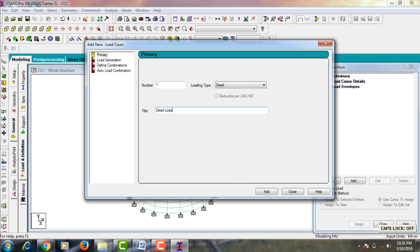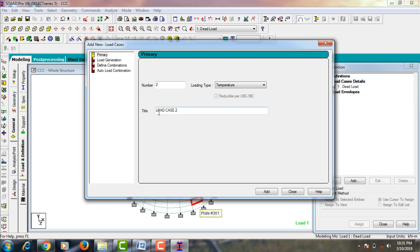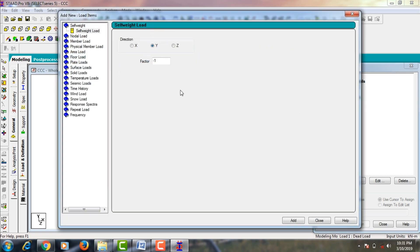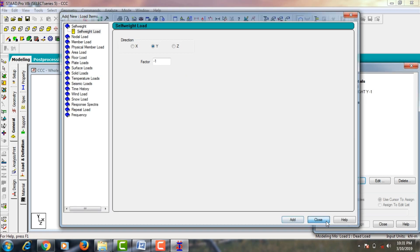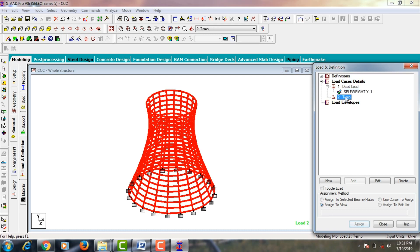Add the dead load, then add a temperature load — select temperature and give the title as 'Temperature'. Click Add and close. Now select your dead load, go to Add, select self-weight in the Y direction with a factor of minus one. Click Add, close, then select your self-weight, click Assign to View, and Assign Yes.